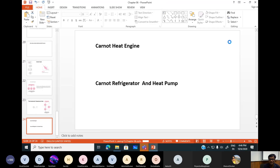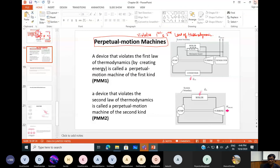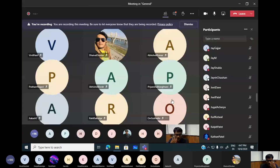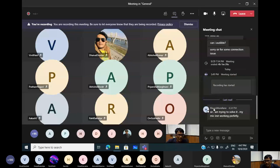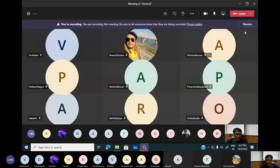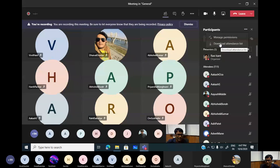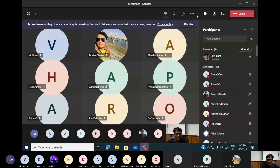We are in a good pace with this chapter. We'll cover the remaining topics — likely the Carnot cycle — in the next class to finish the second law of thermodynamics chapter. Any doubts so far? I'll take the attendance again before ending the session.